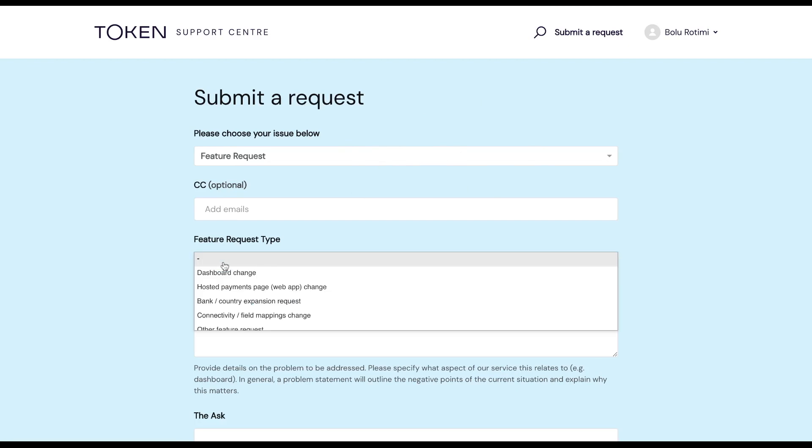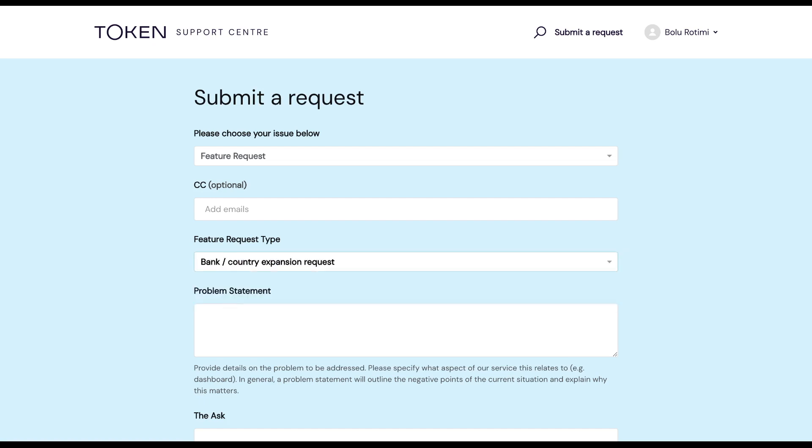For feature request type, I am going to choose for this example bank/country expansion request. The next step would be to fill in your problem statement, so provide details on the problem you'd like us to address. My problem statement in this example goes as follows.